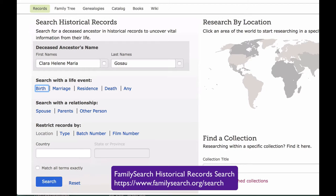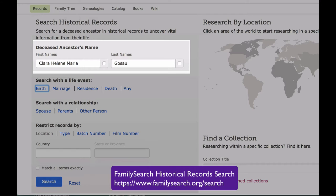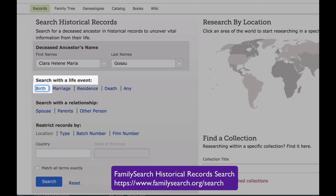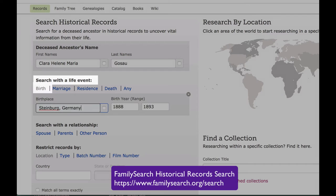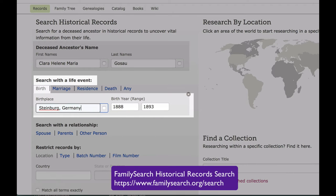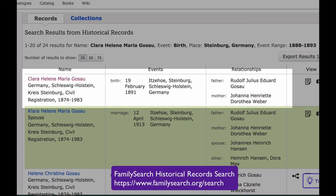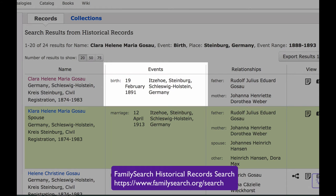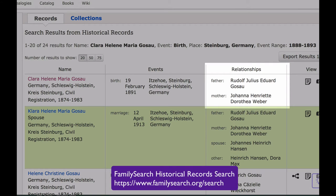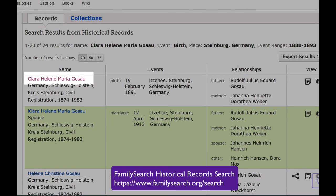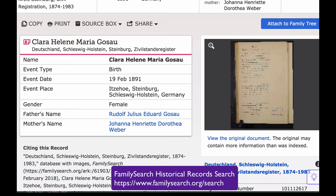This is the search engine that will take you to the records indexed by the FamilySearch system. We enter Clara Helena Maria Gossau's name, click on birth, enter the birthplace, and estimate a range for the birth year. We click search, and there she is — we get her full birth date and the town in Steinburg. And here are her parents' names.